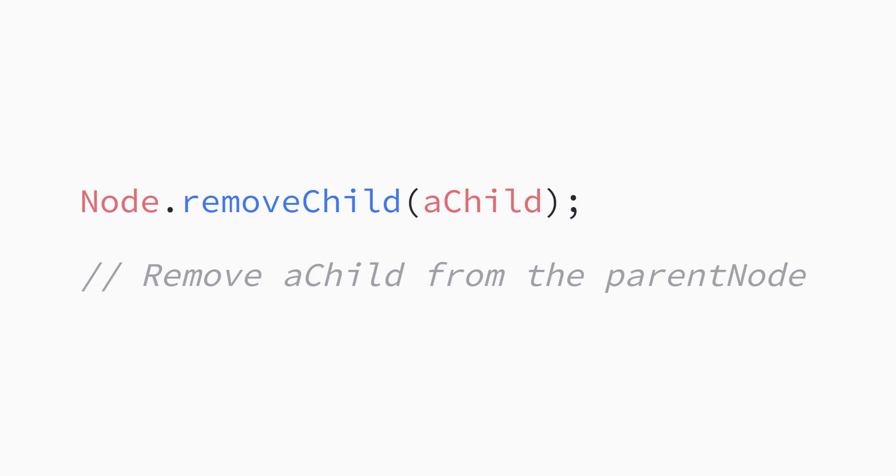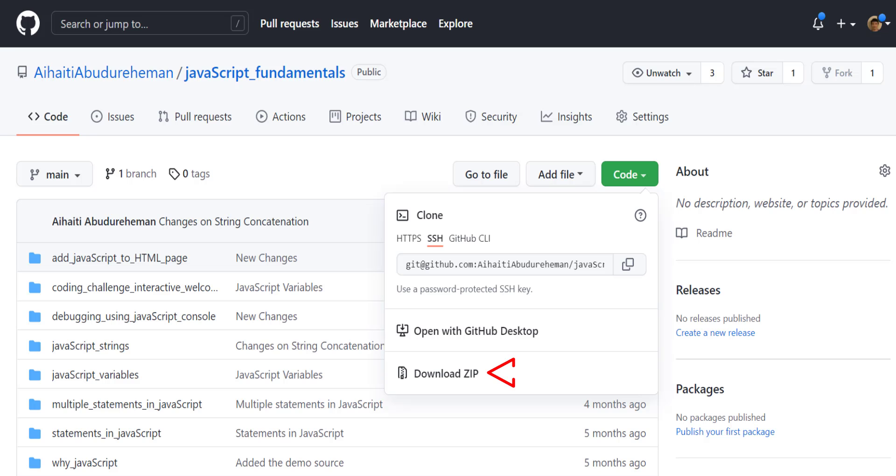We can do this with the removeChild method. Just like the appendChild method, removeChild method takes a child element as an argument. In this case, it's the element you want to remove from the parent. Let's look at an example.